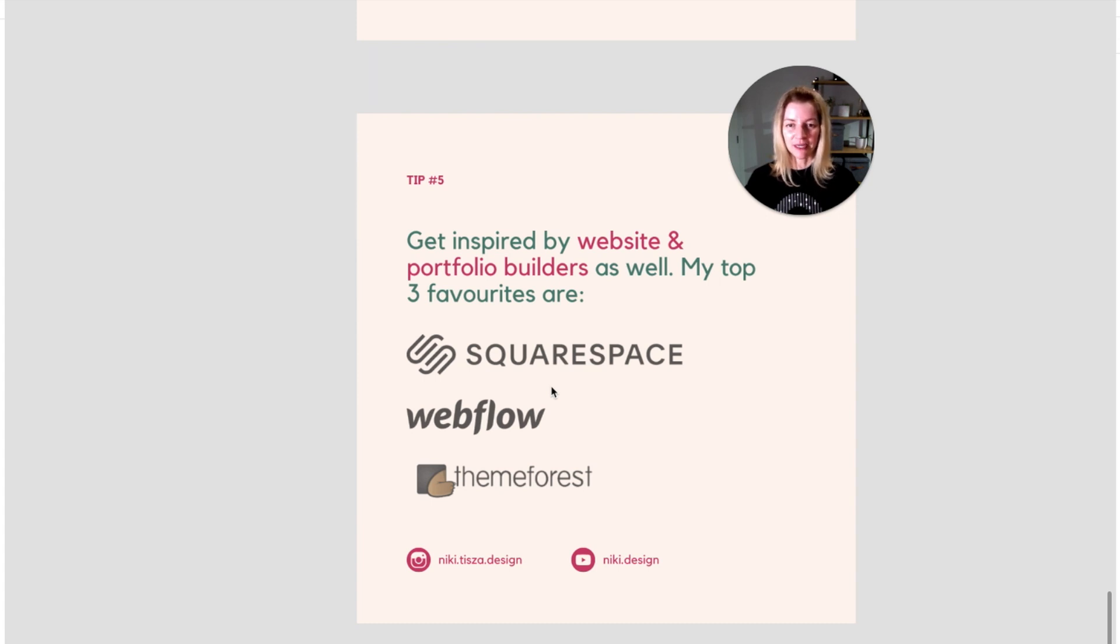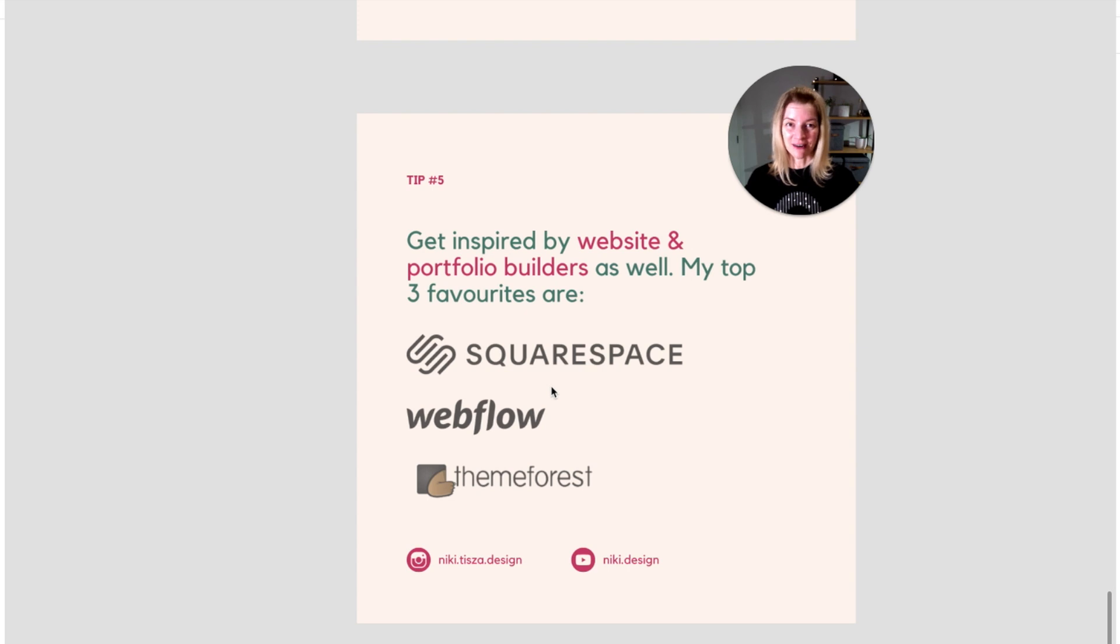Get inspired by website and portfolio builders as well. My top three favorites are Squarespace, Webflow, and ThemeForest.